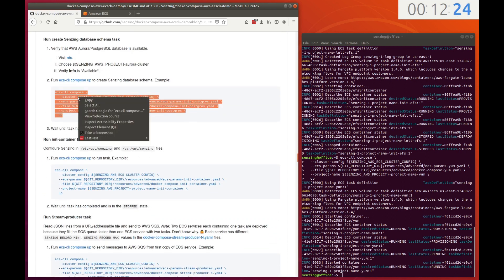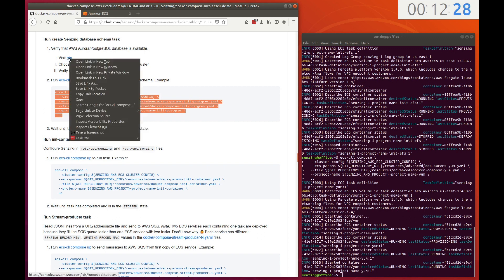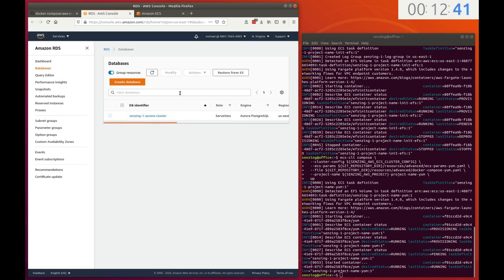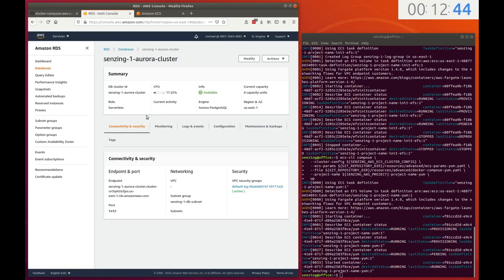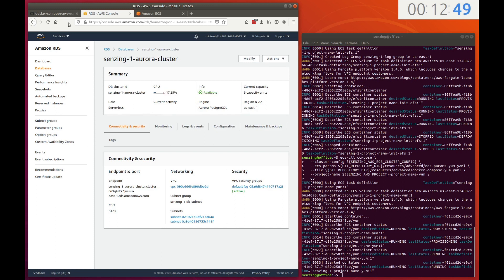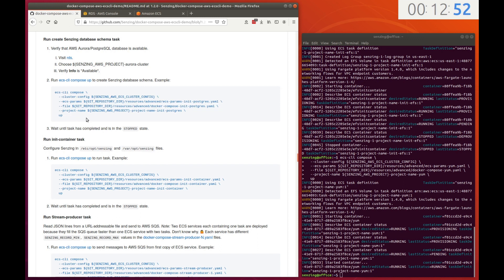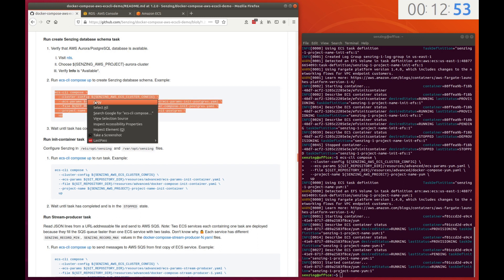The next task creates the Senzing model database schema in the Aurora PostgreSQL serverless database. Before proceeding, a check is made to verify that the database has been deployed and is available. Now create tables in the database that store the Senzing model.